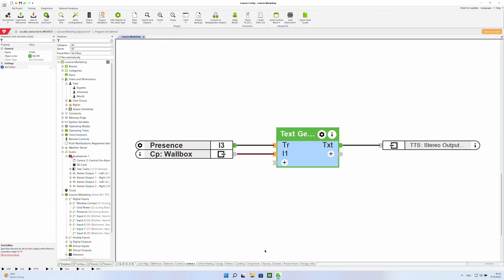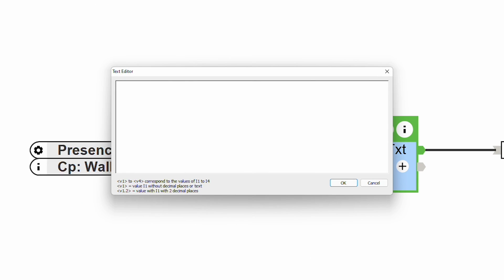The new Text Generator function block opens up the possibility of creating individual text messages. In the dialog box of the block, you can now enter up to four variable values in a text message, which can then be output via the trigger input. This is perfect, for example, for issuing text-to-speech notifications about the vehicle's current charging capacity.